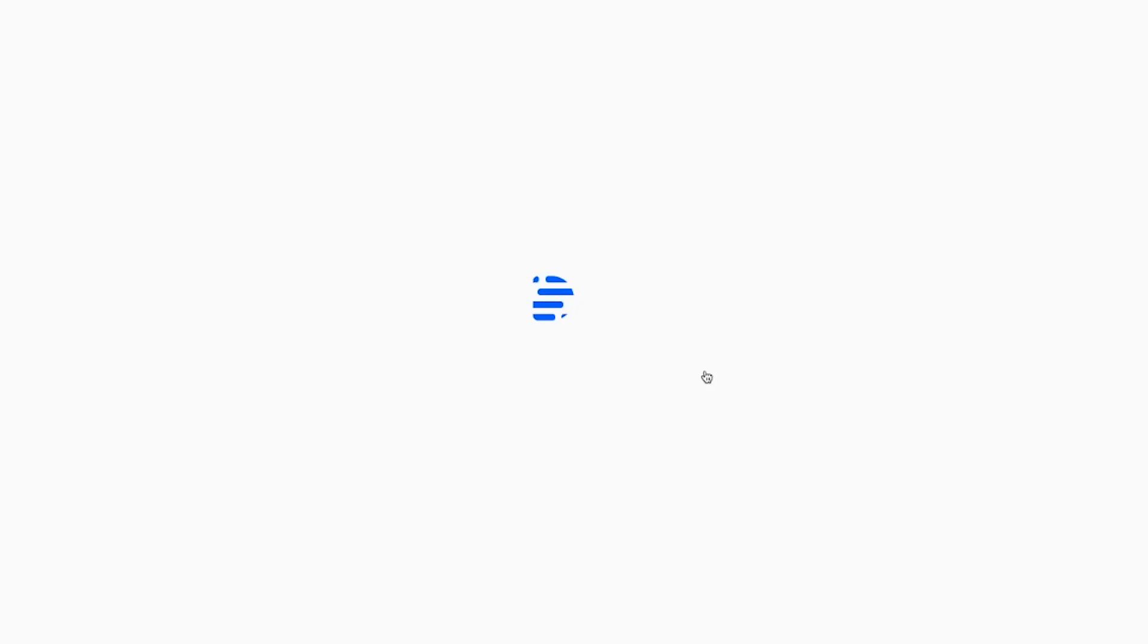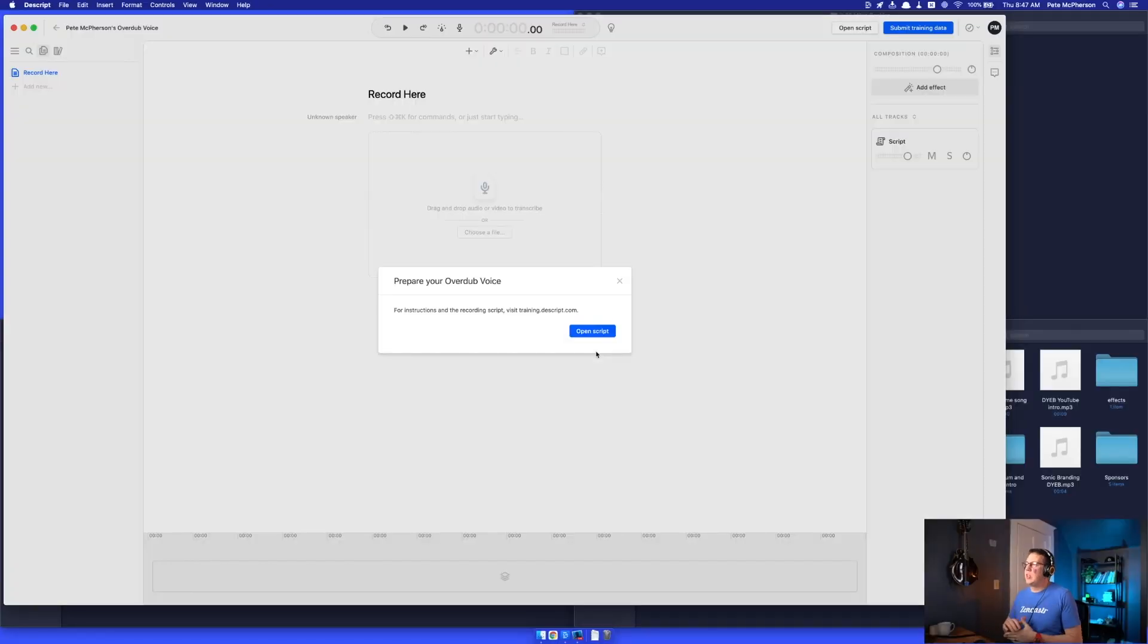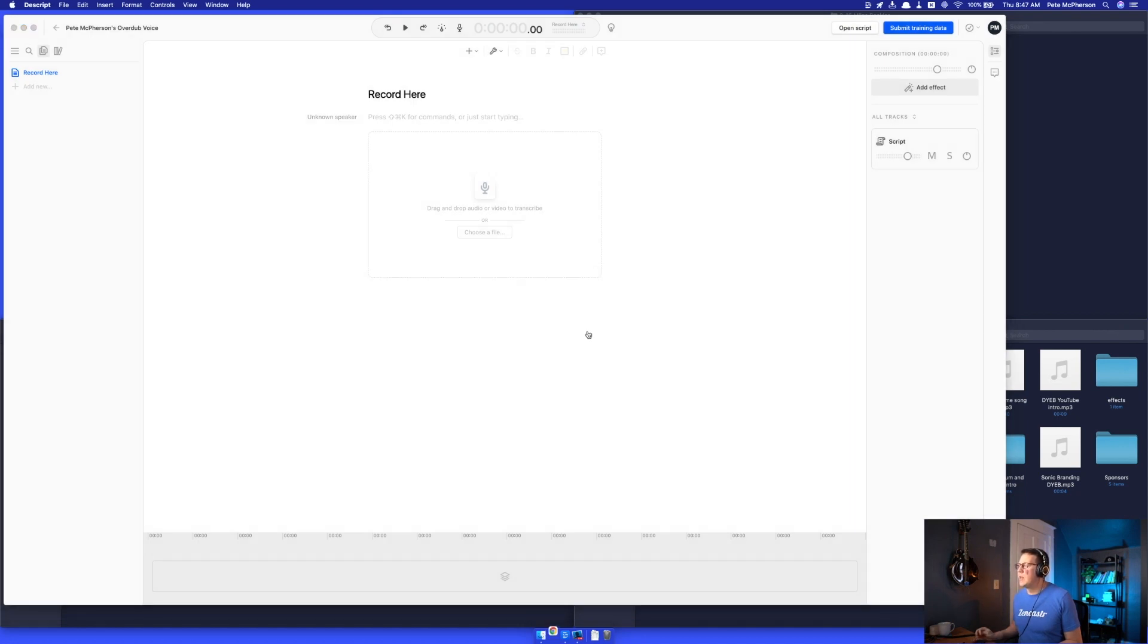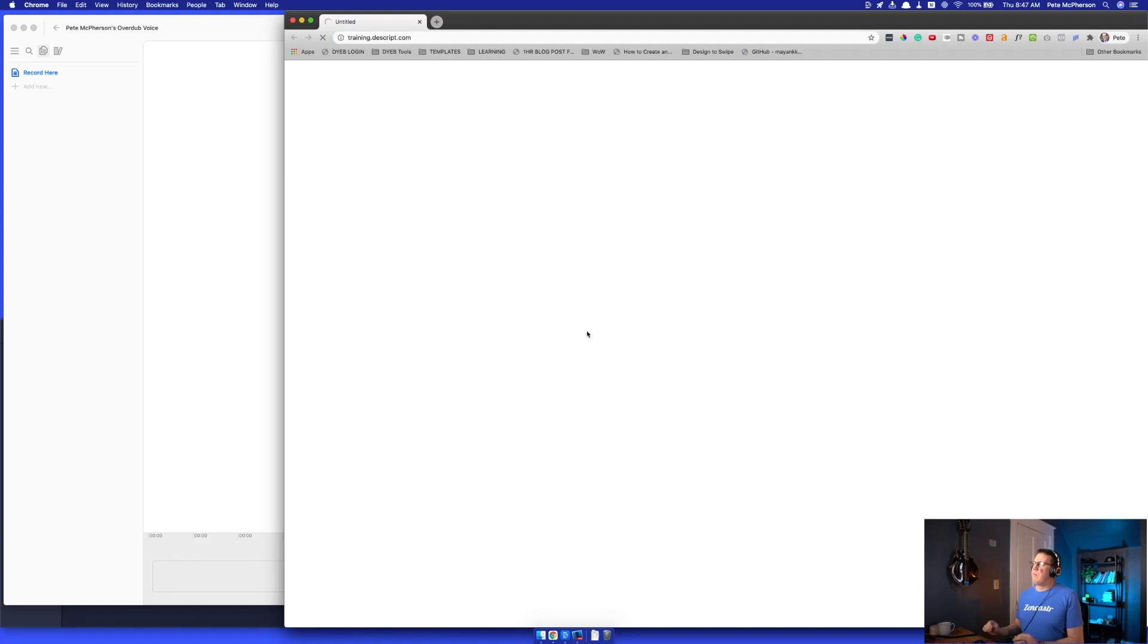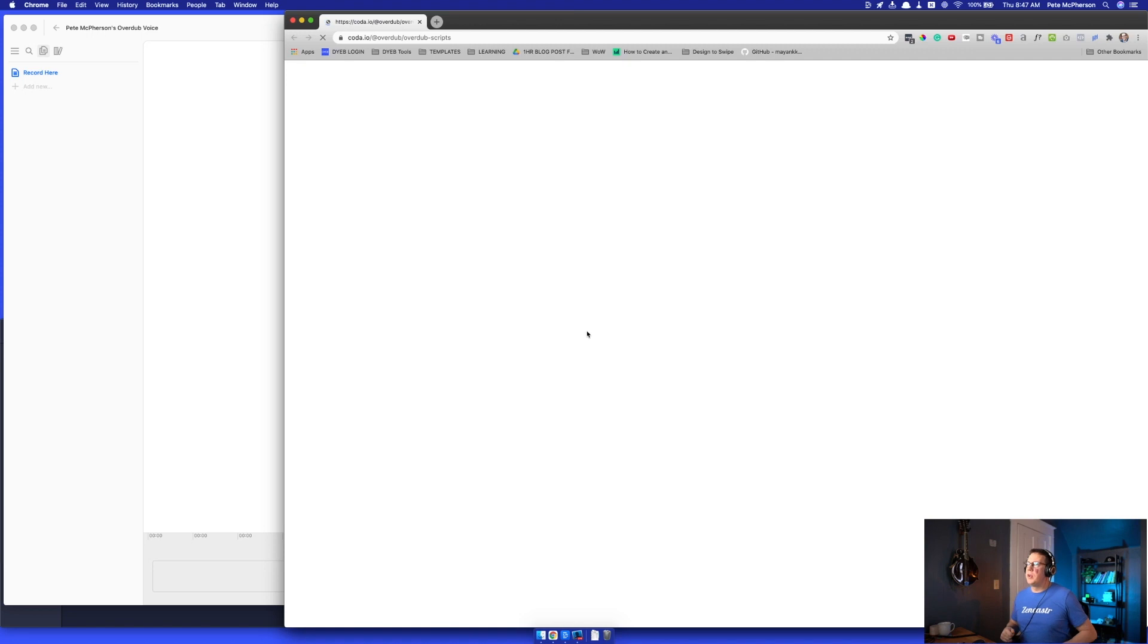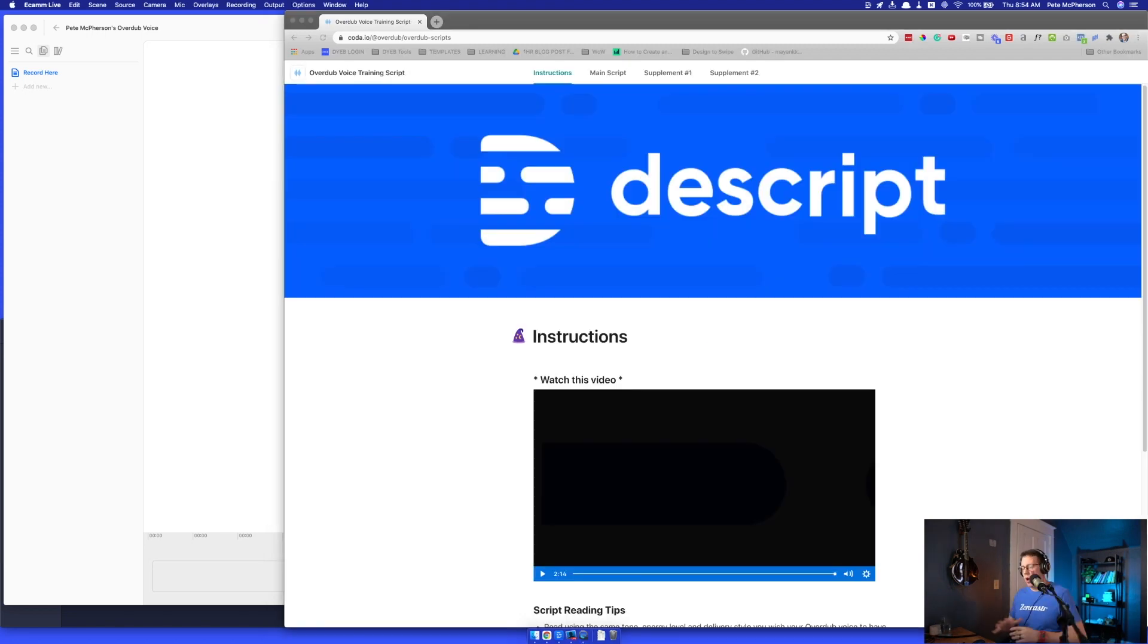What it's going to have me do is do a little bit of testing. For instruction recording script, visit detraining.descript.com and I've actually opened that. It'll open up, it'll probably have me, it'll give me a script of what to say. It's actually going to record my voice so it can learn how to do Overdub.